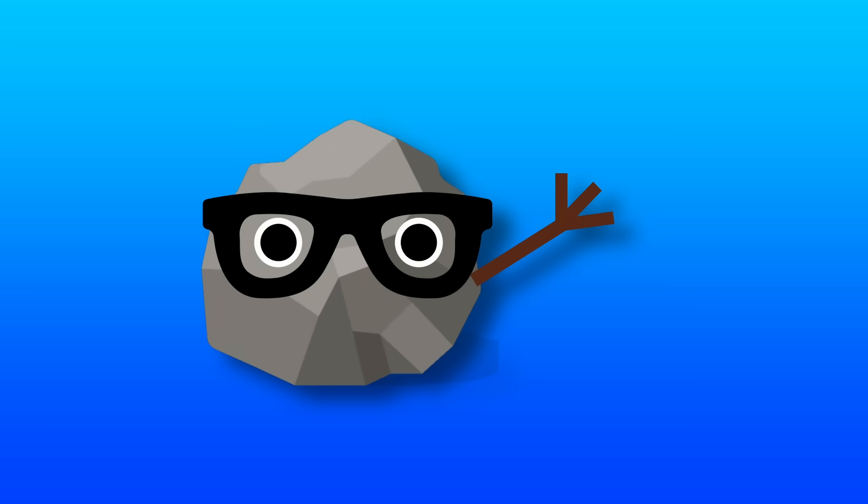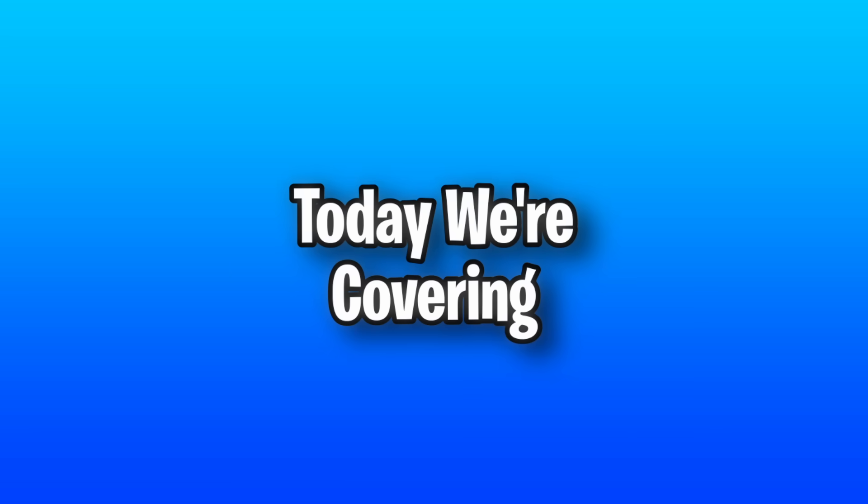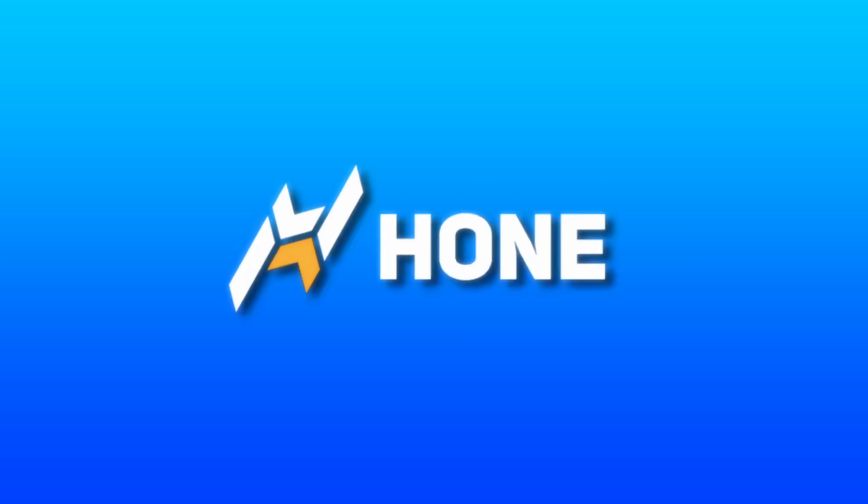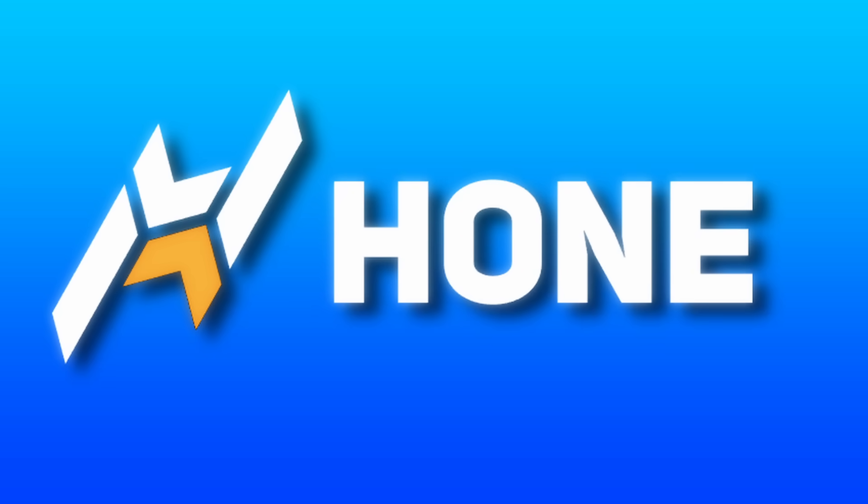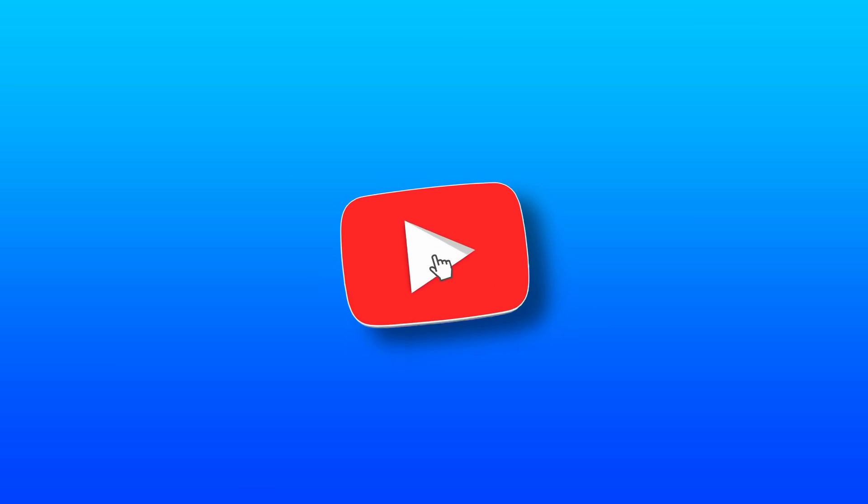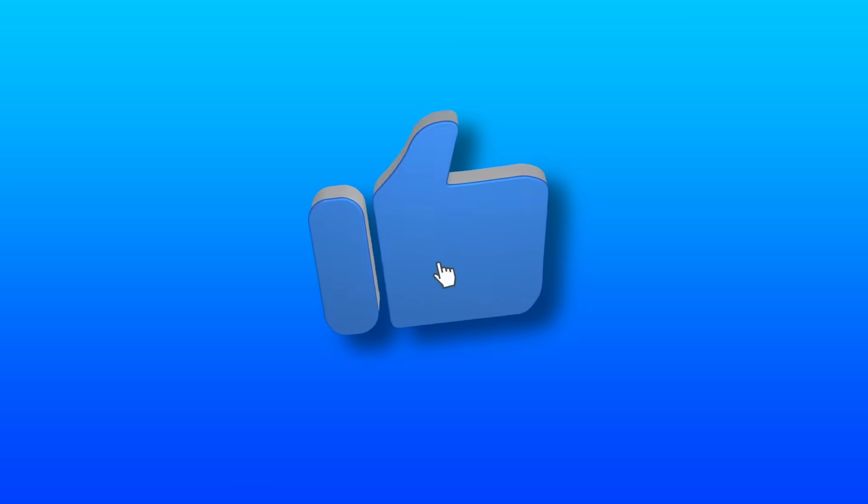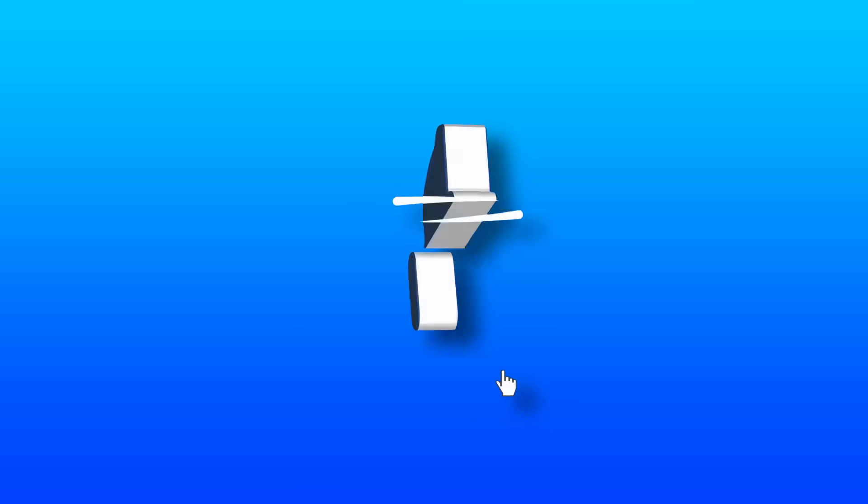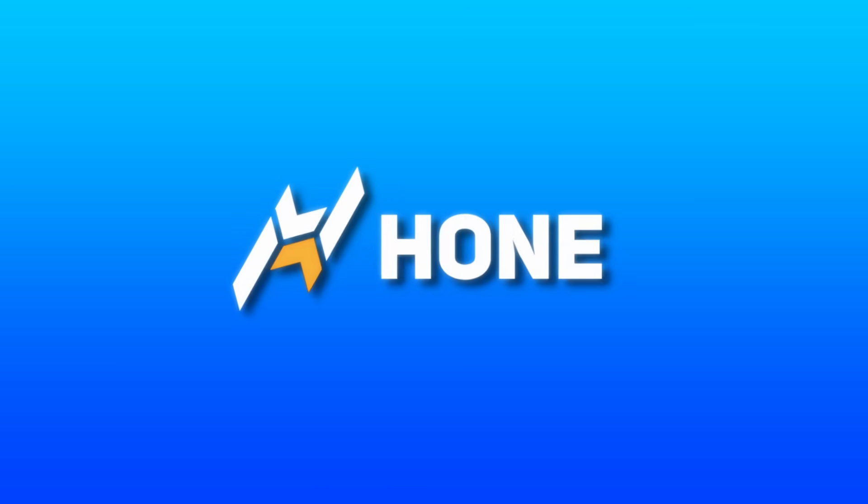Hey everyone, hope you're doing well today. In this video, we are covering Hone Premium and just how well it really works.